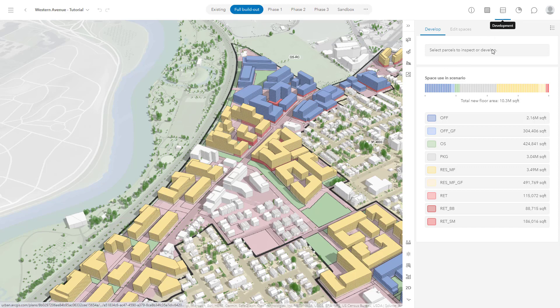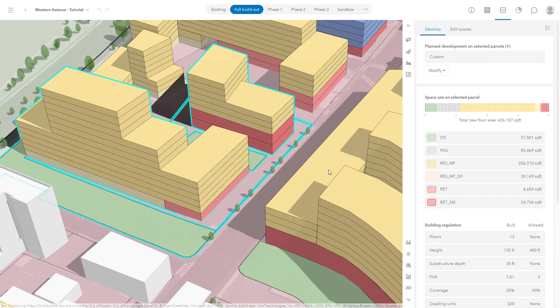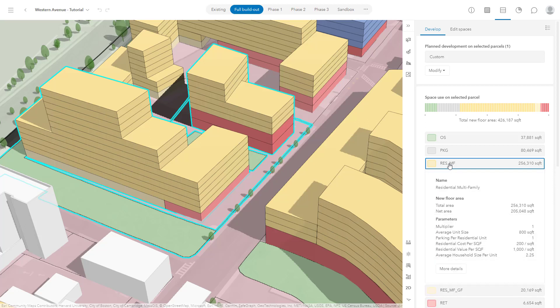In the Development tab, you will see that Urban calculates the gross area of the spaces throughout your active scenario. This is shown either in square feet or square meters depending on your profile settings. Each of the colors shown on the 3D buildings correspond to a space use type in the panel on the right. These space use types represent functional activities that occur in the building. In this example, you can see Retail on the ground floor in red, and Multi-Family Residential shown in yellow above.